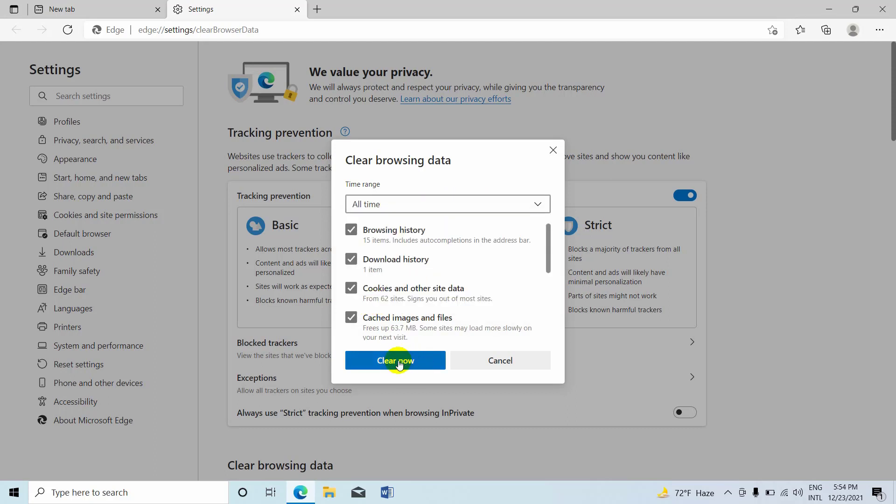Now click on clear now. Please wait until cleaning the history.